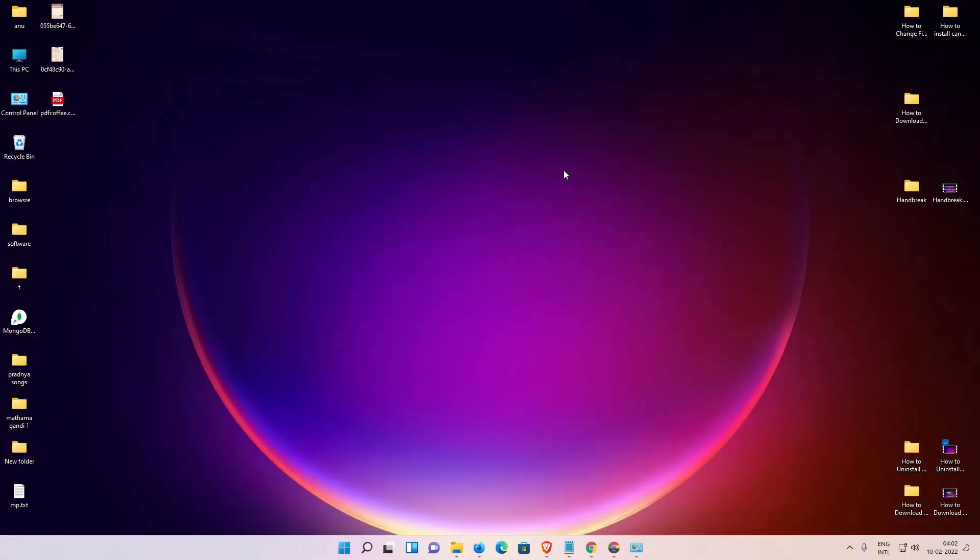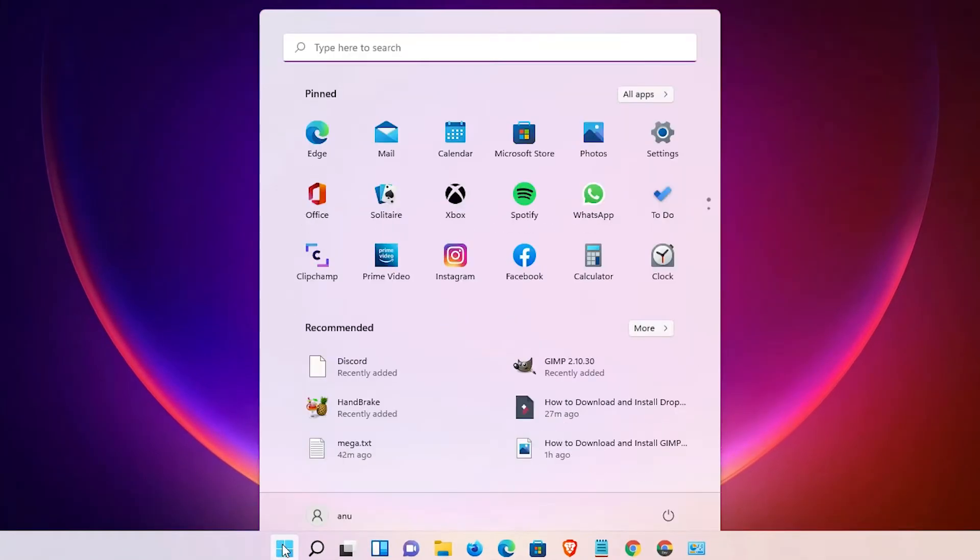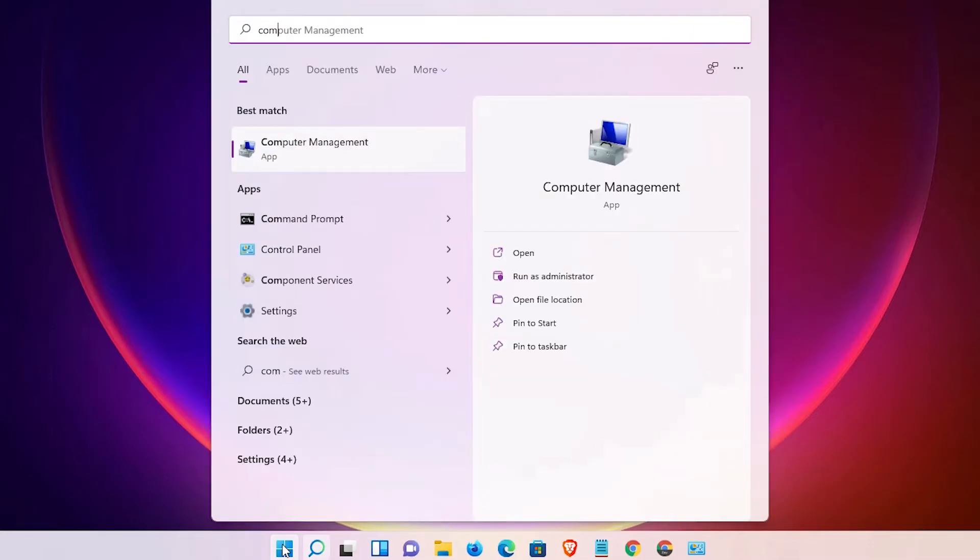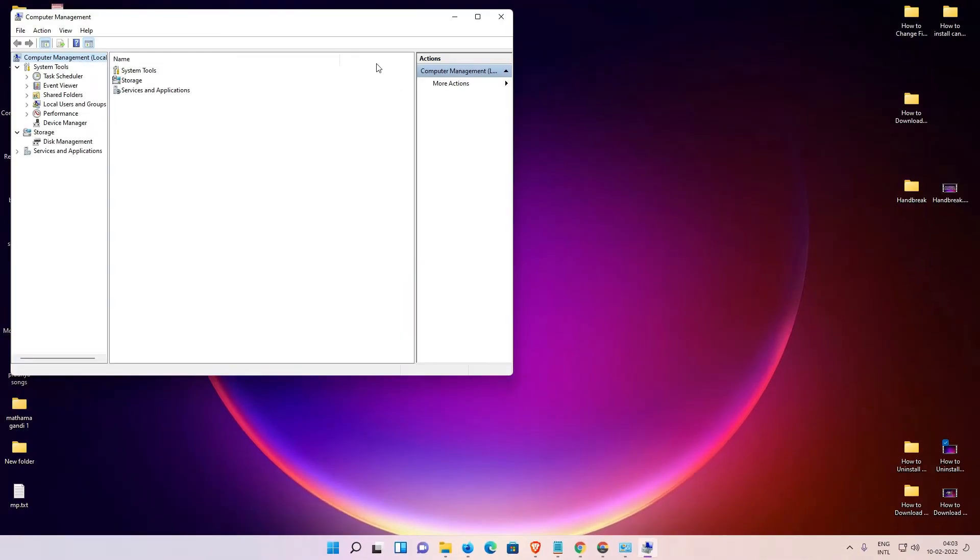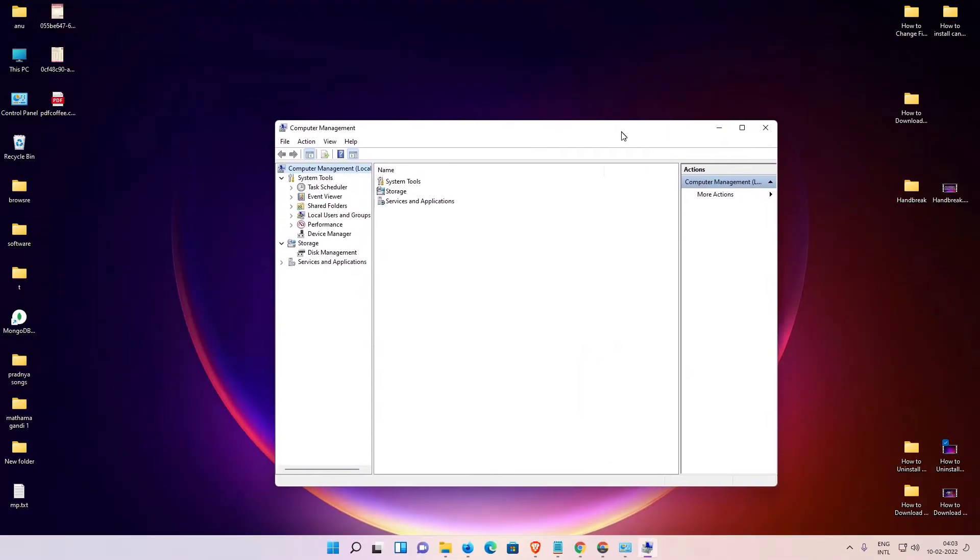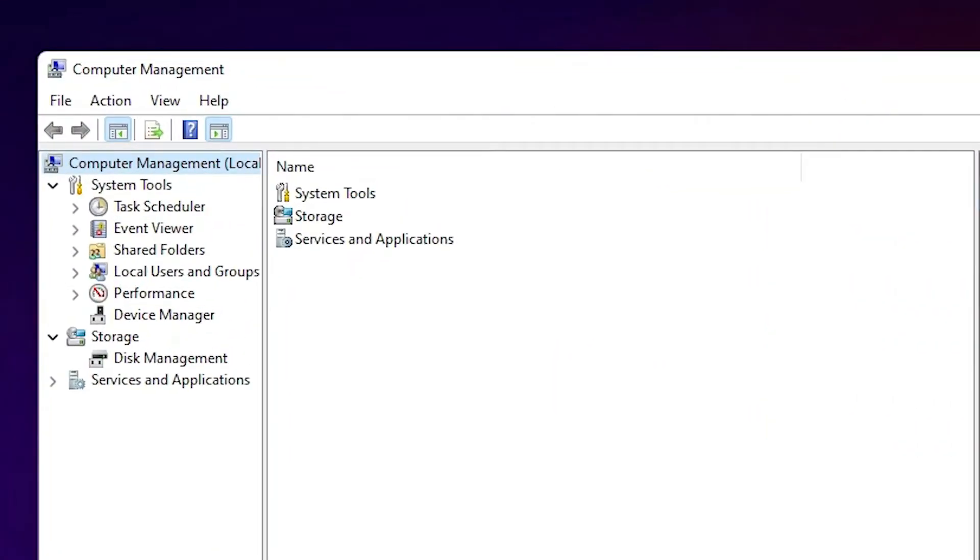The second solution is very simple. Go to Start and type Computer Management, then click on it. In Computer Management, find Device Manager and click on it.